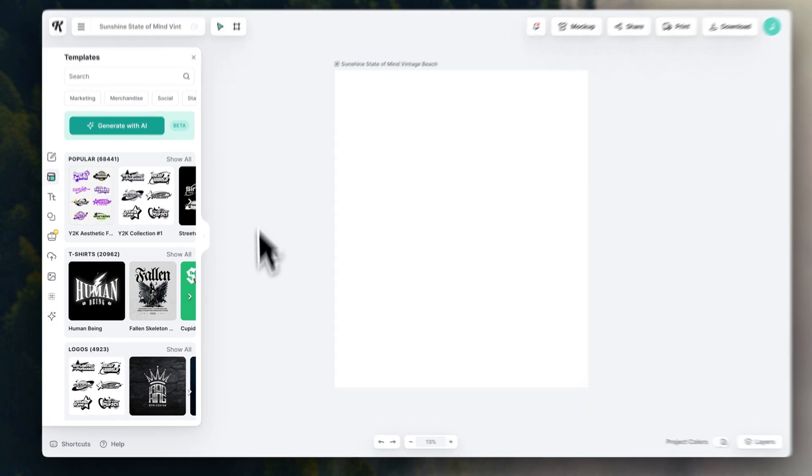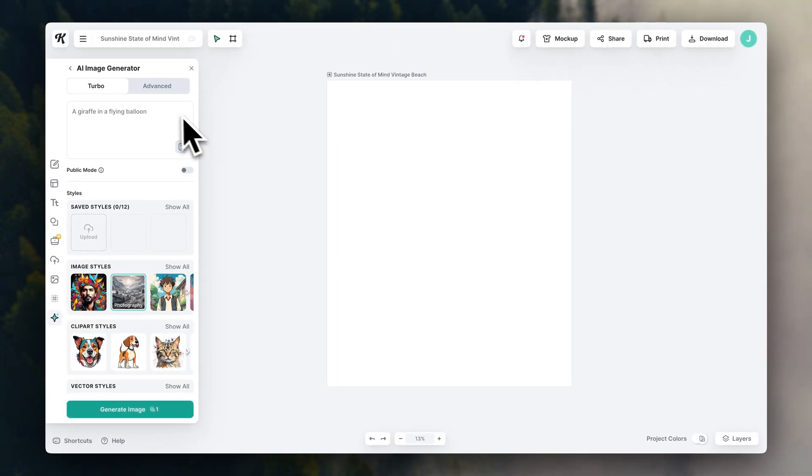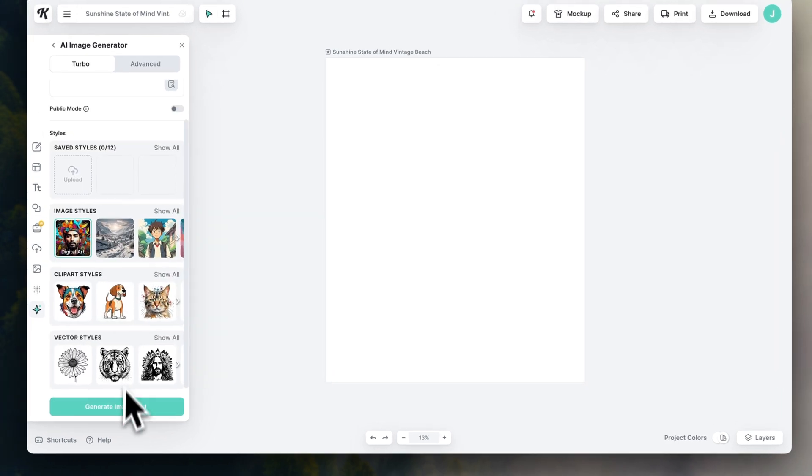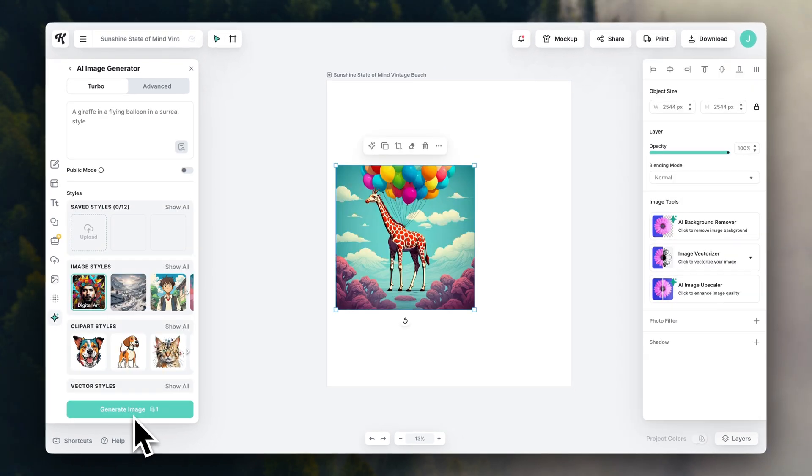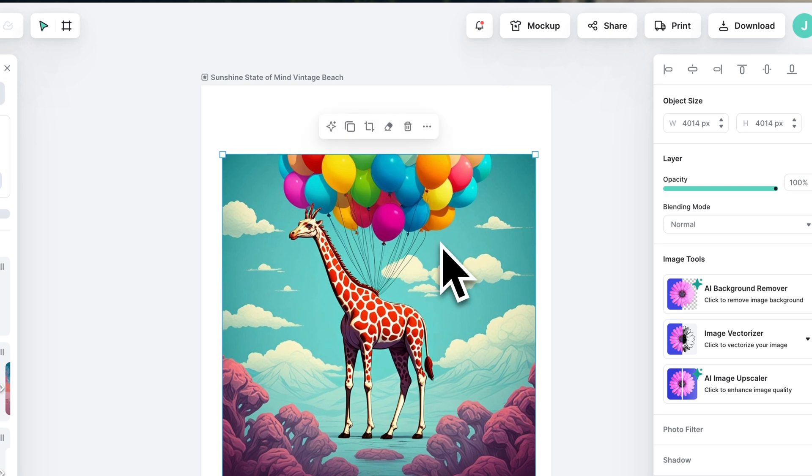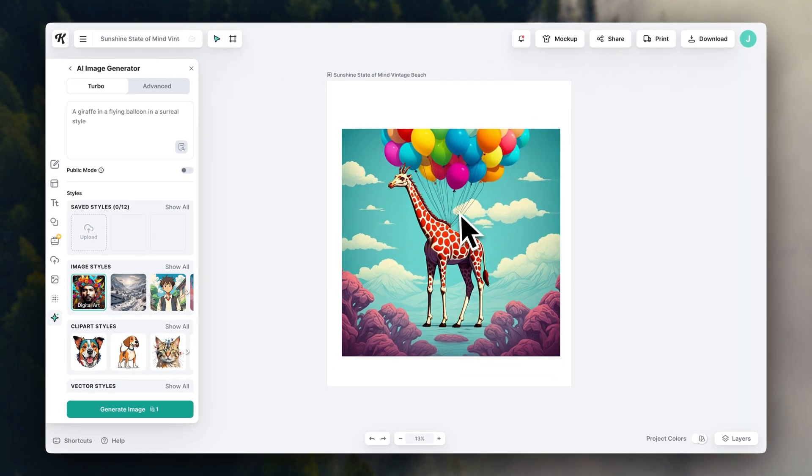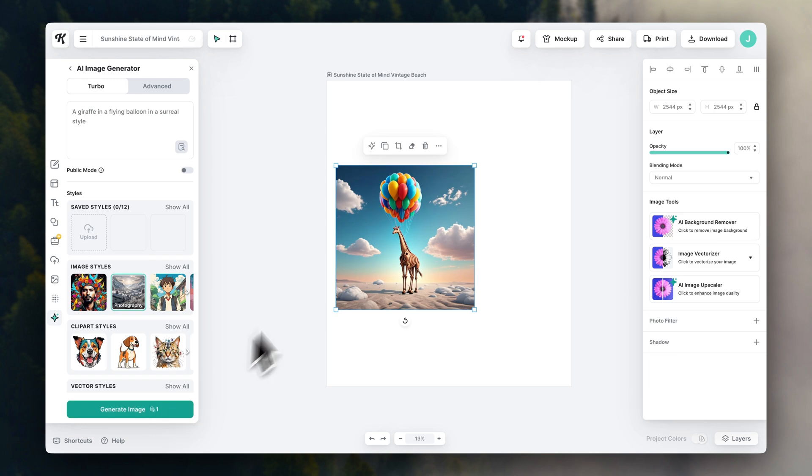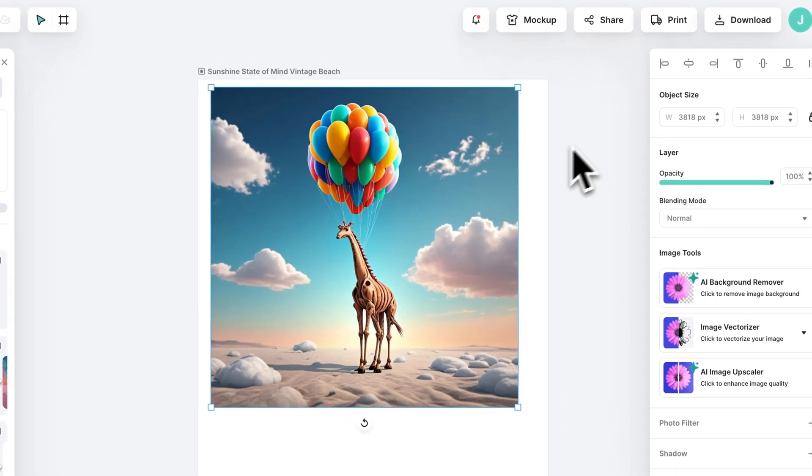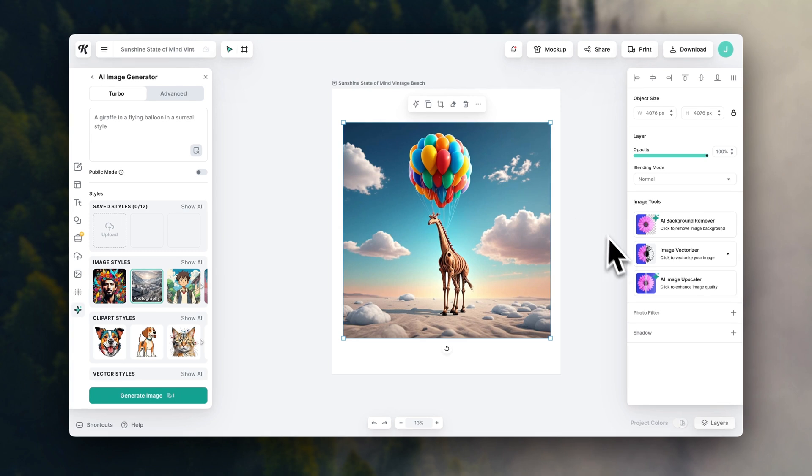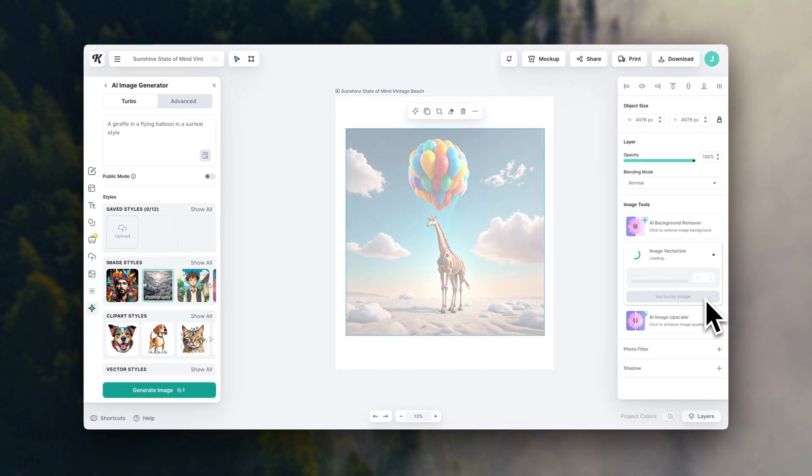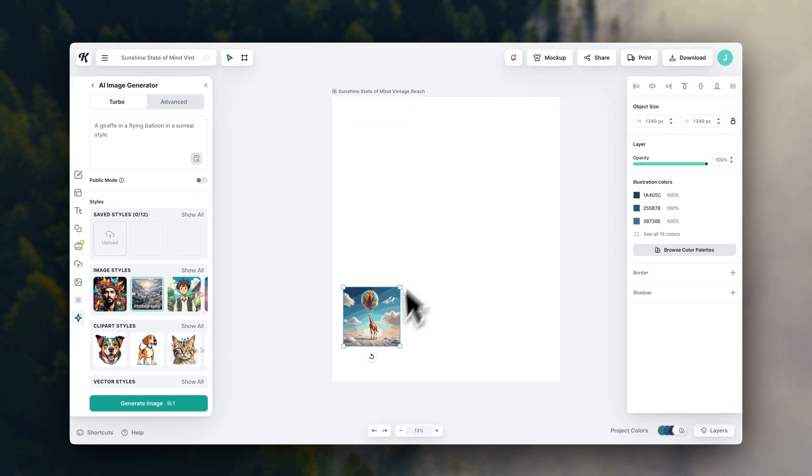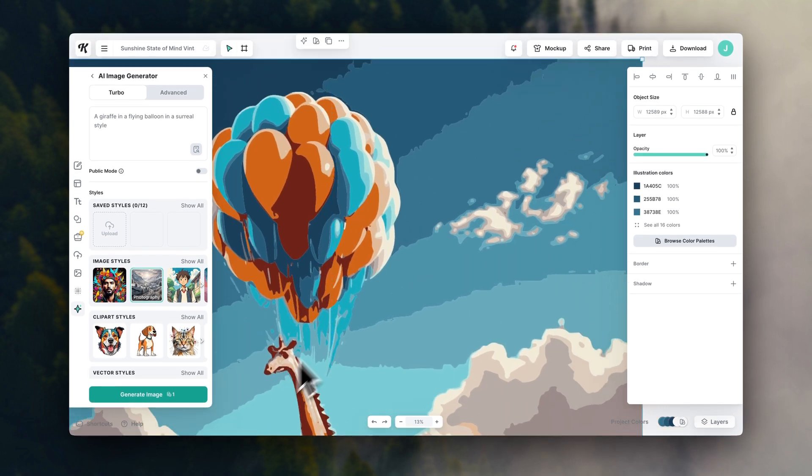There's also an AI image generator inside Kittle, so you can just type in text, choose a style, and the AI will create the visuals for you. You can even click here to turn images into vectors, which makes them infinitely expandable in size, so you can print them in a super large scale without losing any quality.